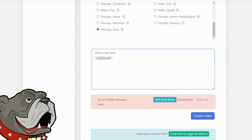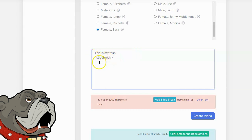One thing I did notice about this software is that it's very sensitive to the way you enter in your text. You can see I have my text, and then I pressed enter, and I went to a new line, and then I clicked on slide break. If I didn't do that, it kind of messed up the software a little bit. So, you really want to enter it in this way, with your text, and then the slide break on a new line.